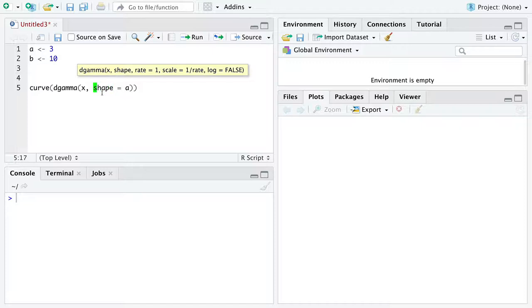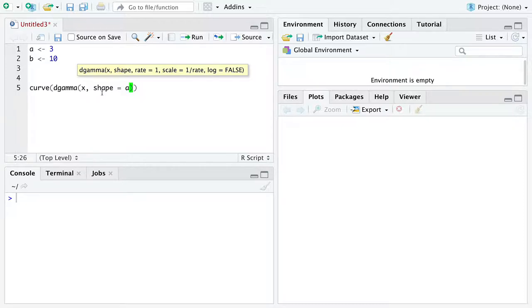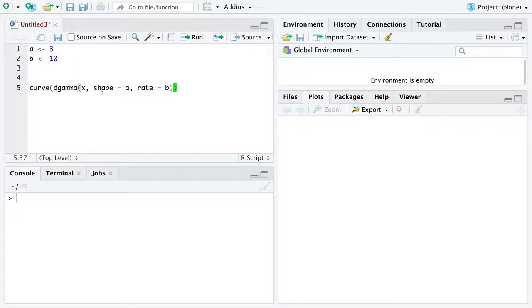Now anytime you see notation like this in a programming language, there is an argument to the function dgamma named shape, and you're going to specify that it take on the value A. So they call this a named argument. Shape is the named argument. And rate is equal to B, which is the next named argument. We'll say the rate is equal to the value stored in B, 10.